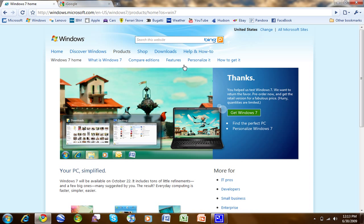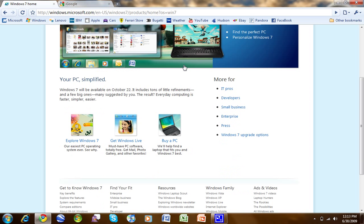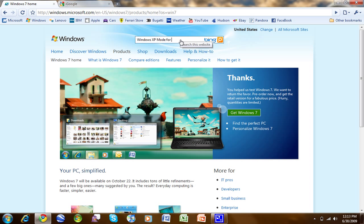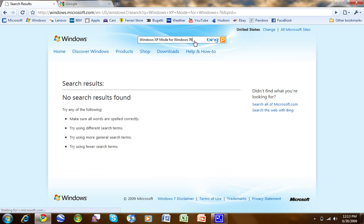Let's see. You're going to want to look for, actually, I think I searched it. Search for Windows XP mode for Windows 7.